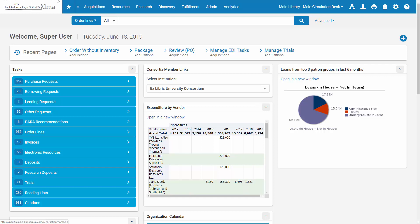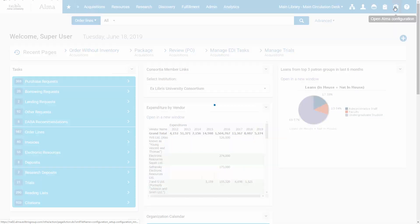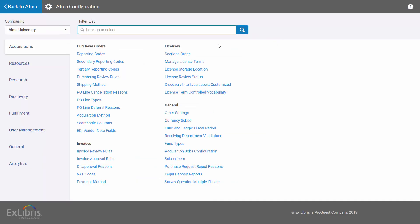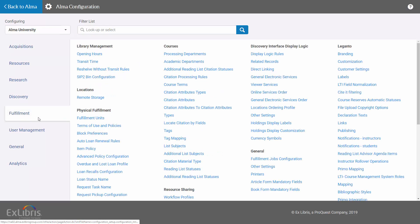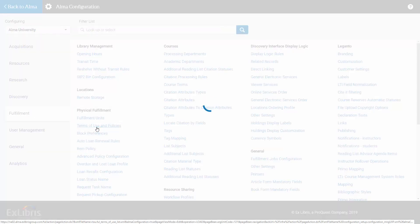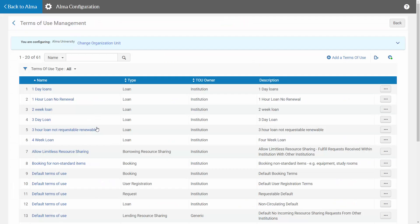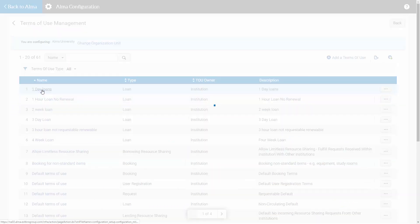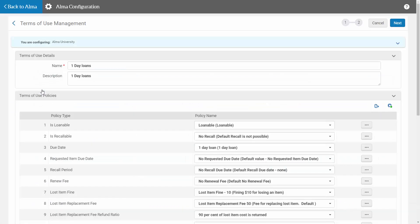To see this functionality, we're going to go to Alma Configuration and come to Fulfillment, click on Terms of Use and Policies, and I'm going to edit a one-day loan.